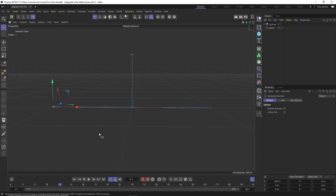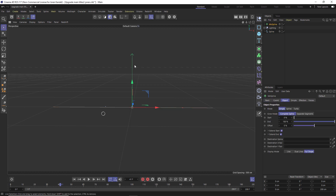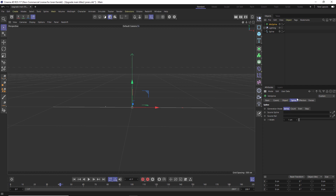We're going to start with a very basic spline which just has two points - one at minus 500 centimeters and one at plus 500 centimeters. Instead of using this spline directly, we're going to do this procedurally using a MoSpline. We'll reference the original spline and be able to add deformers and falloff using this MoSpline. Go to the MoSpline, change the mode to spline, and that creates a tab where we can drag and drop our source spline.